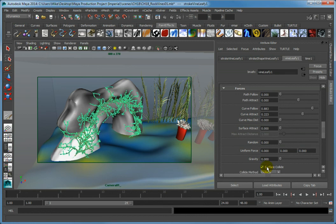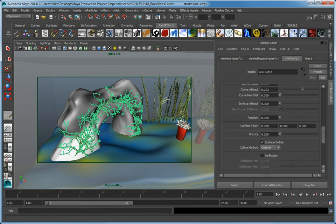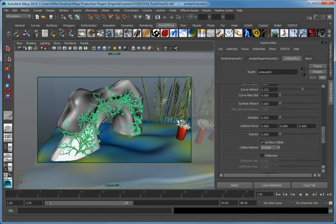It may take a minute or so depending on the speed of your computer and how many vines you have in your paint effect stroke to recalculate. When it does, the Collide Method dropdown will become available and you'll notice in the camera view that the vines no longer interpenetrate the geometry of the rock.